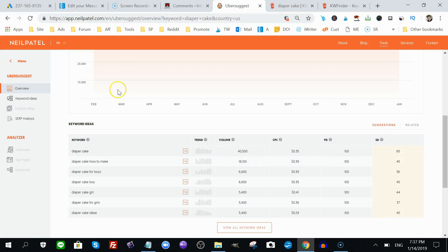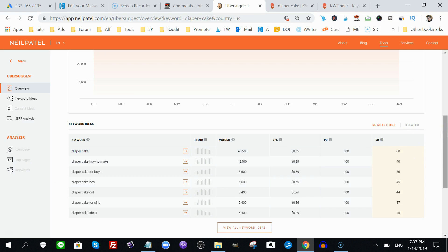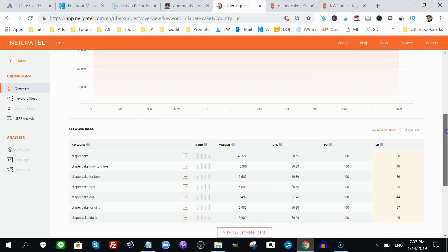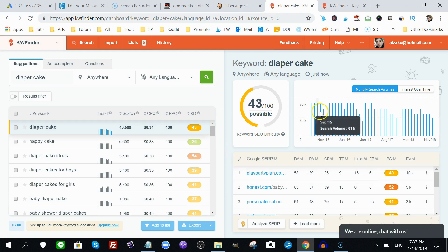Ubersuggest gives you a 60, which is more towards a difficult side. So, that's pretty interesting stuff here. Again, Ubersuggest has more information here. So, this is where KW Finder ends, basically.